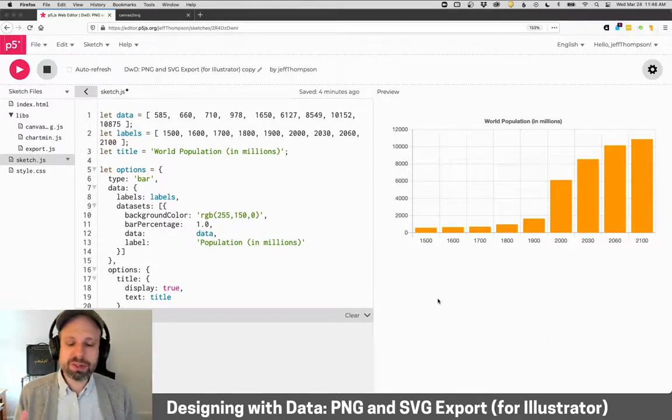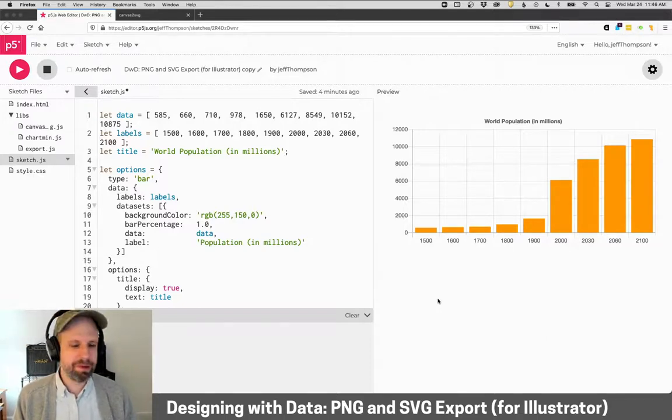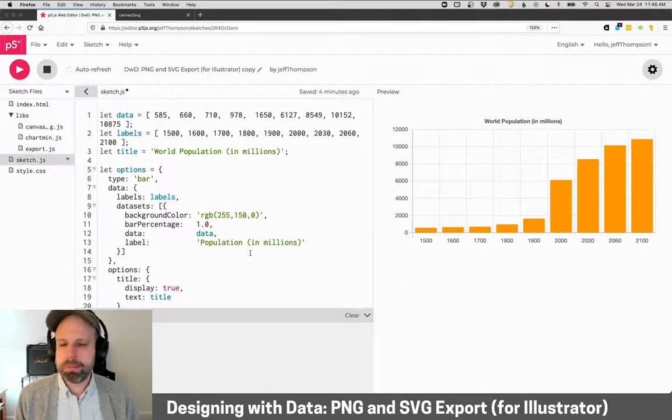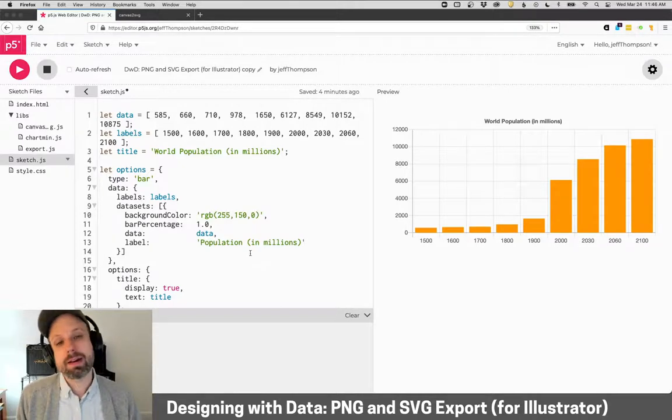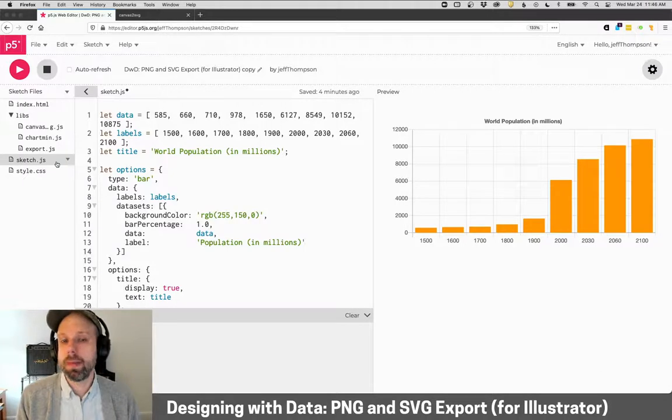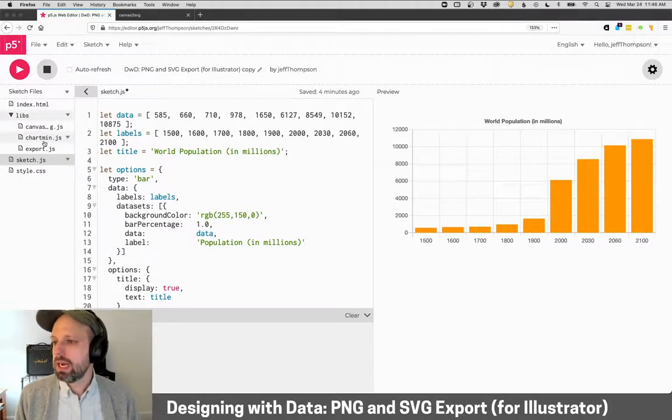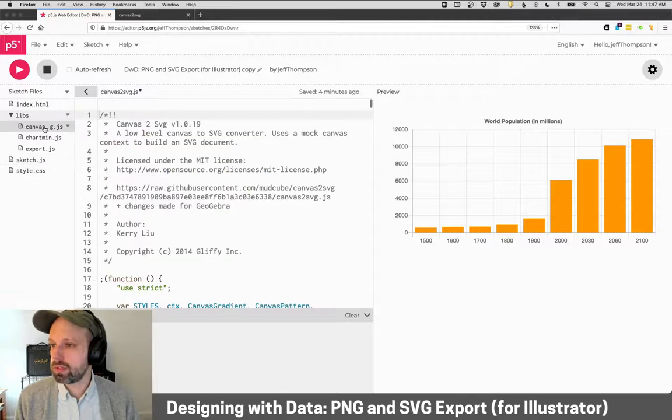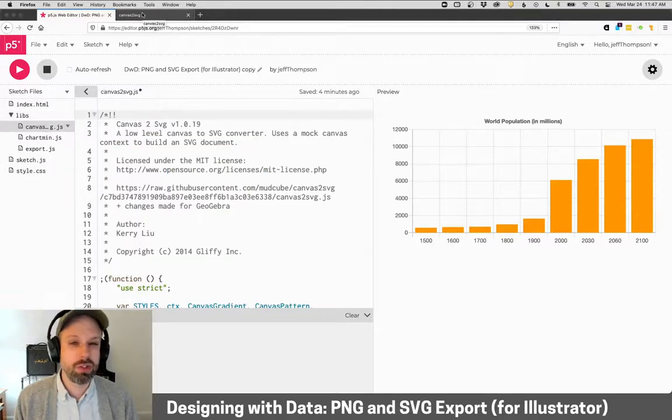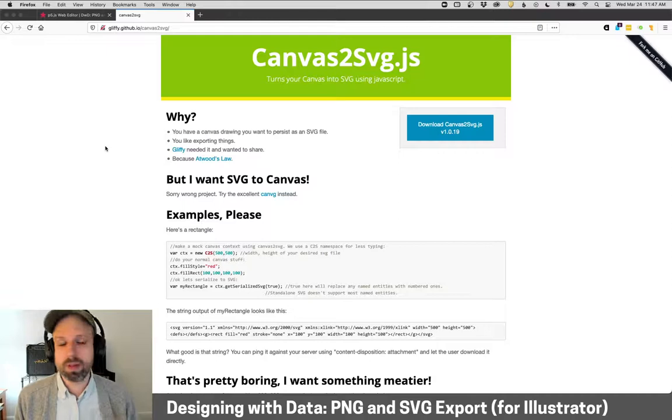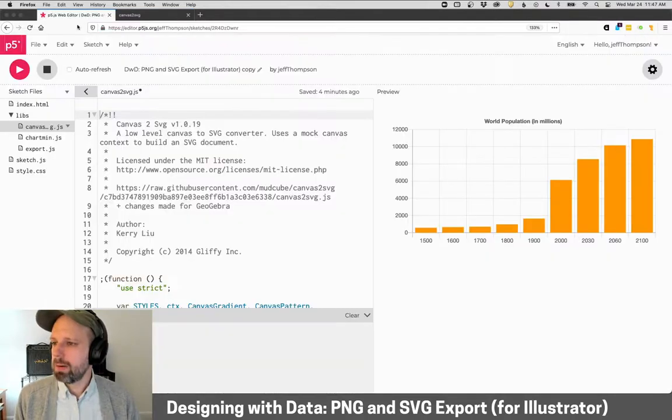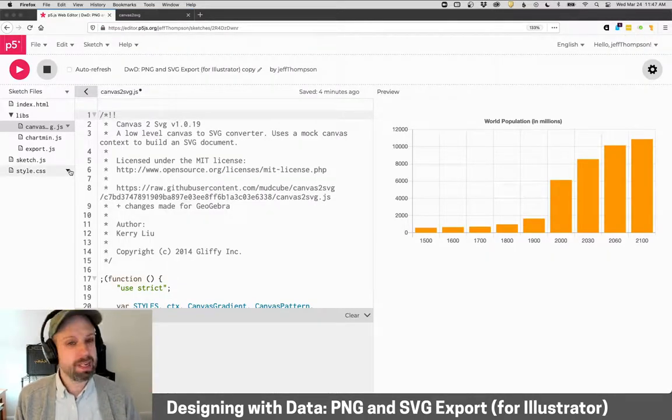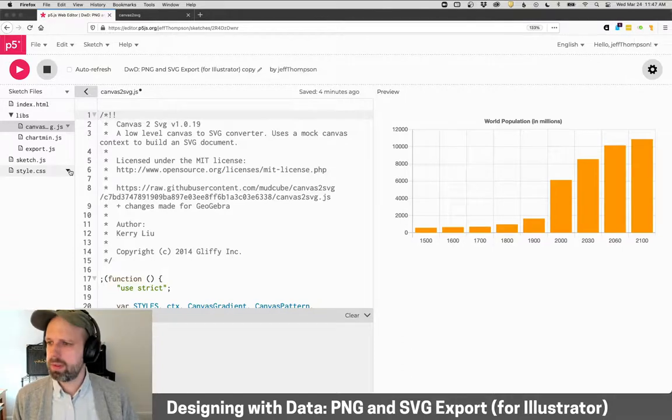So here again is our world population chart. We're probably getting kind of sick of looking at this, and we need to add a couple of things here to make this work. The first is I've included some additional code libraries for this to work for you. So the first is this tool called Canvas to SVG, which is really awesome. I've got a link here for that, but you could just duplicate this sketch if you wanted to work with it.